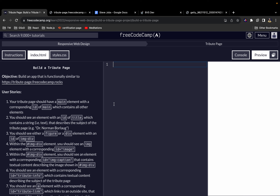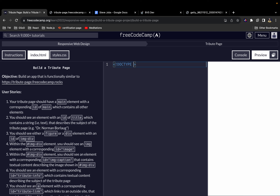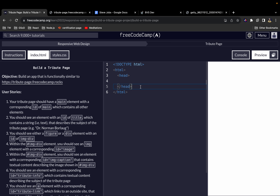The first thing we want to do when building an HTML page is to declare our doctype, so we say DOCTYPE html. Next up we add our HTML elements — the opening and closing elements. Then within our HTML elements we'll have our head element and also our body element.